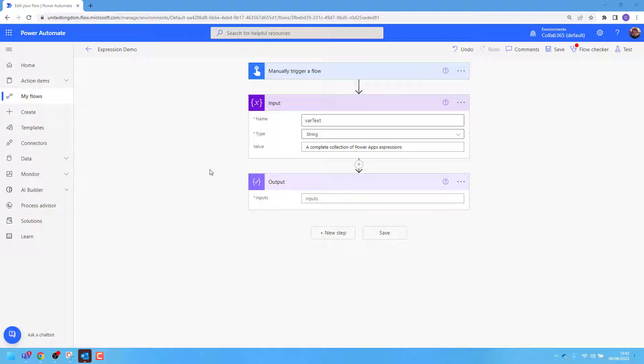Inside Power Automate, I have a string variable named Vartext. As you can see, I have the value 'a complete collection of PowerApps expressions.' However, I want to change the word 'apps' to 'automate.'